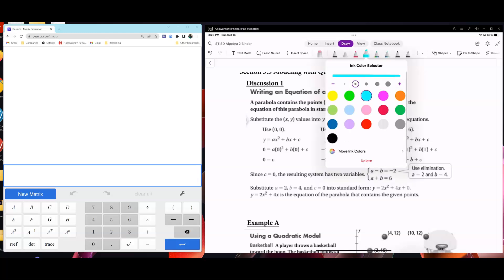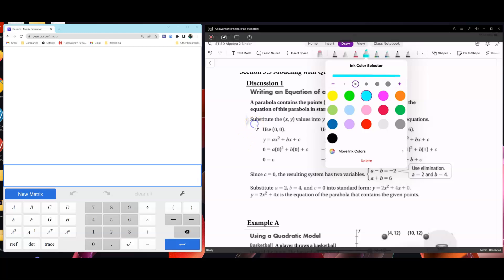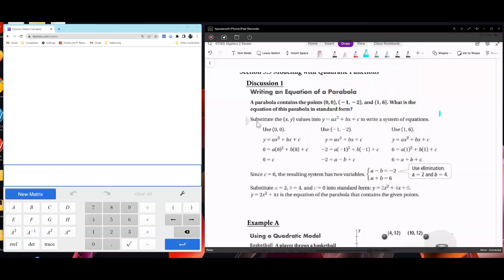This lesson will be doing quadratic modeling. We're going to be writing an equation of a parabola. We're going to be given a parabola that contains three points — what is the equation of this parabola in standard form? What you have to do in today's lesson is substitute into the equation y equals ax squared plus bx plus c.